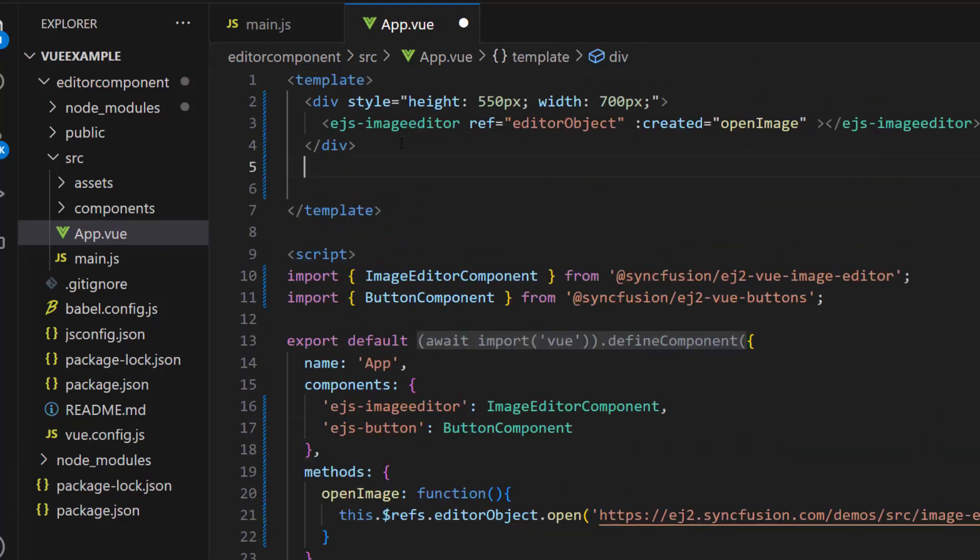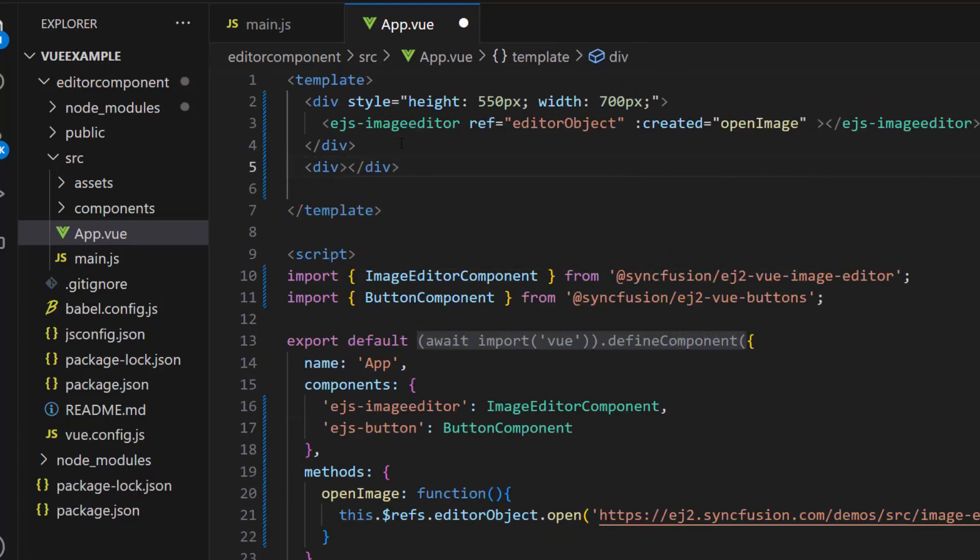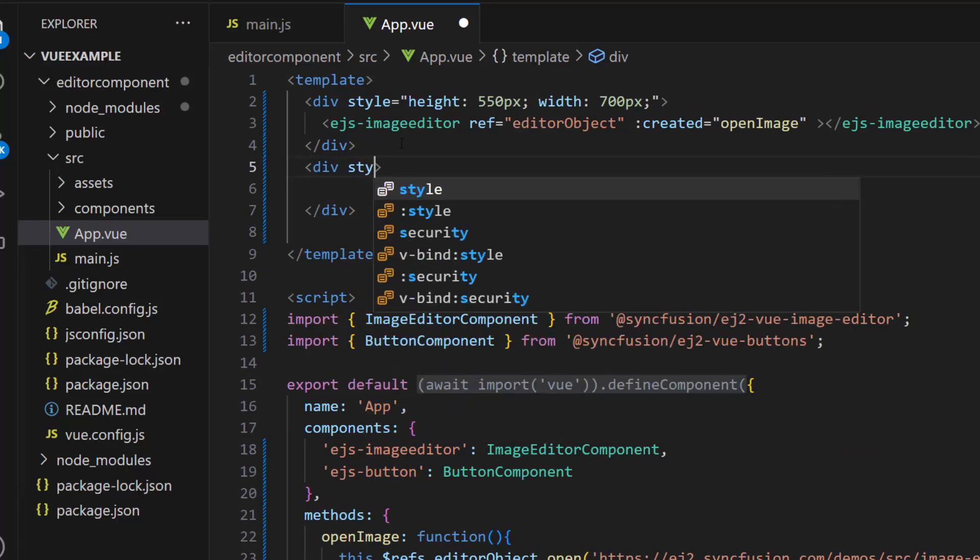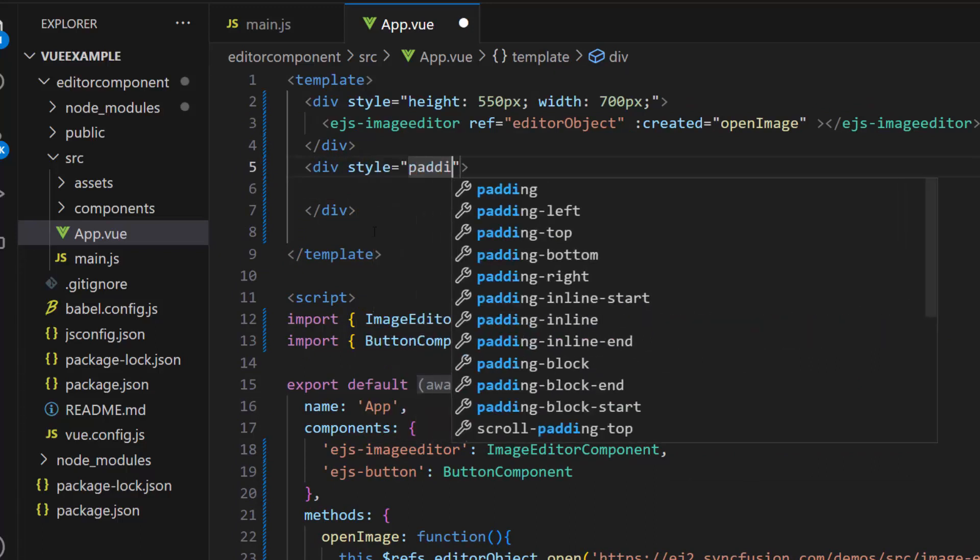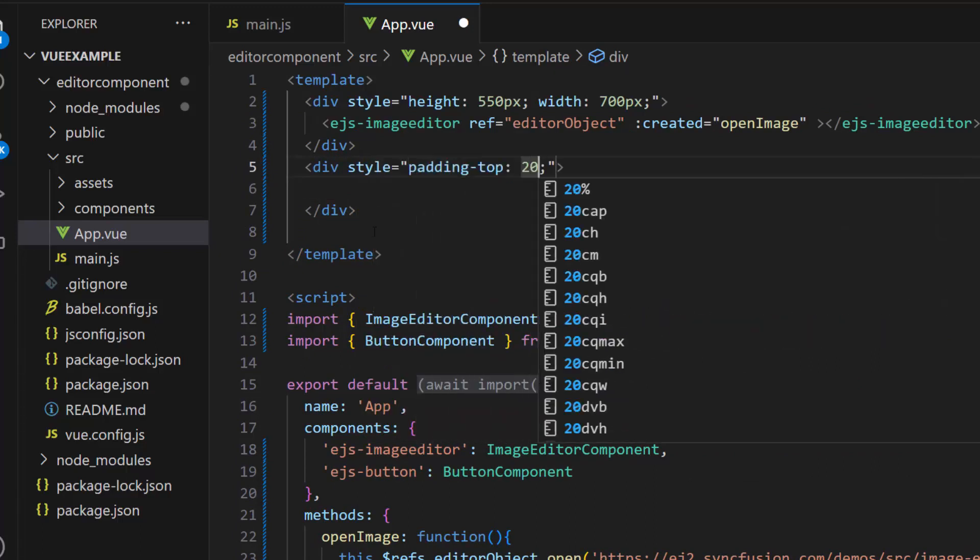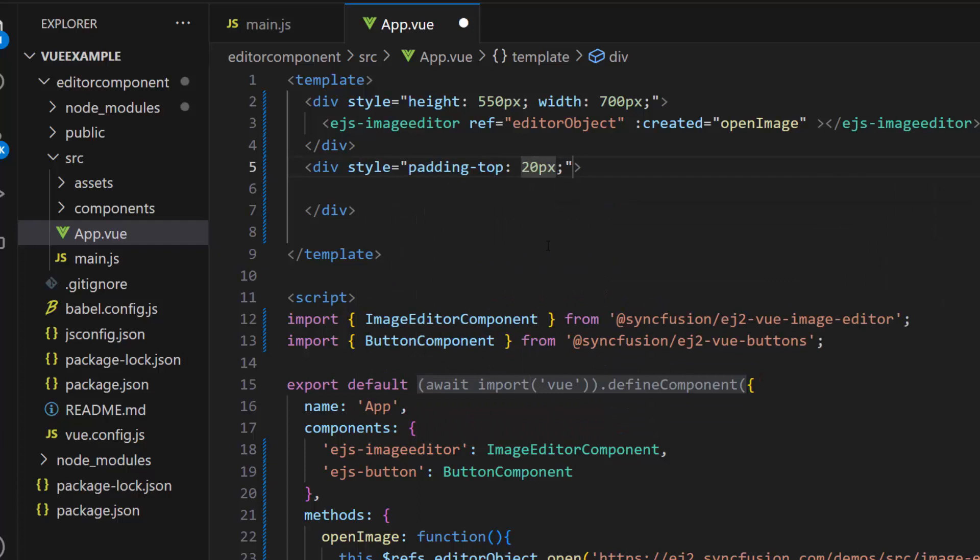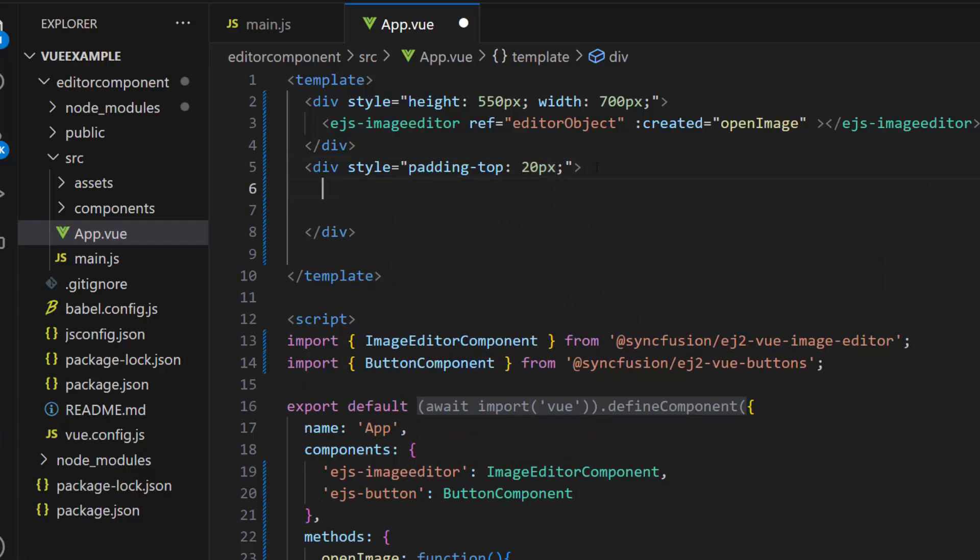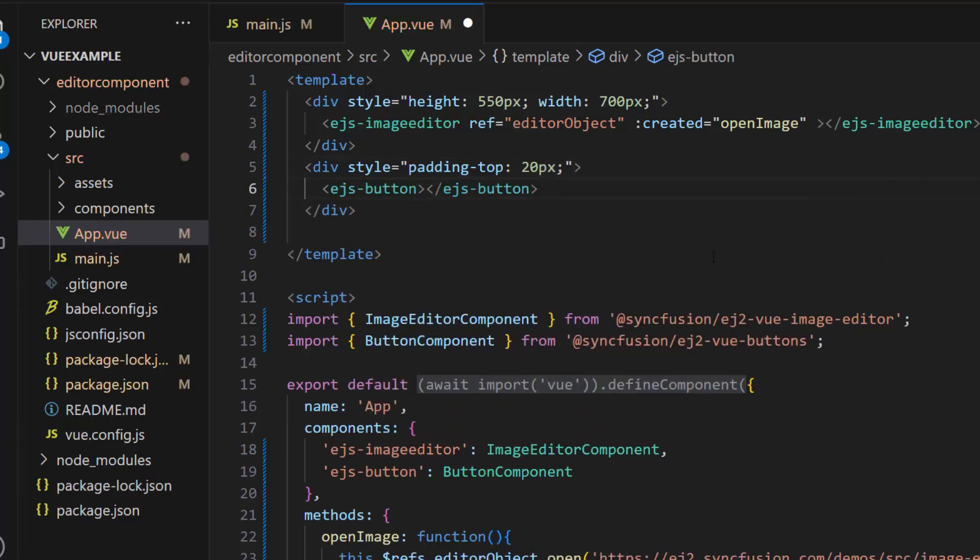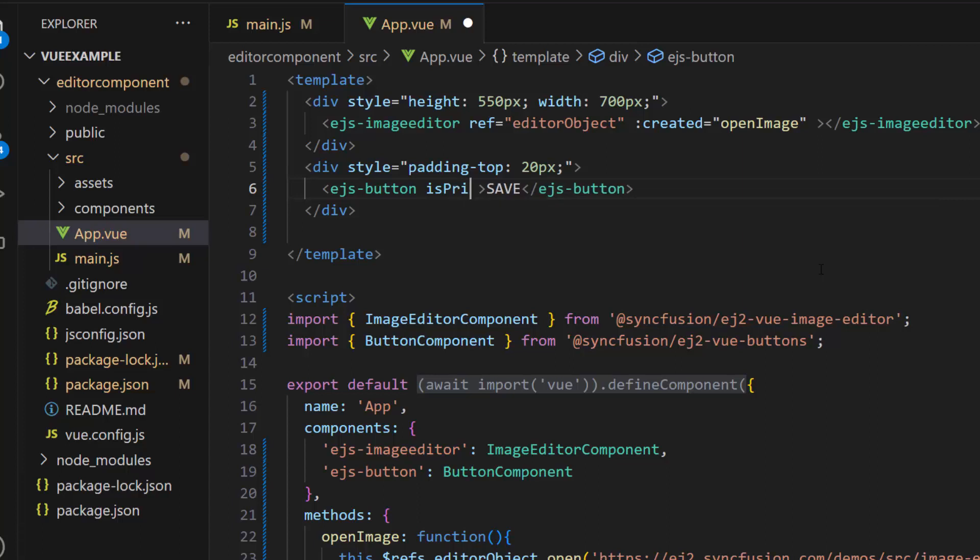Then let me define a division element and set the padding top to align this element. And add the button component with the button content save. To set the button to primary, I define the isPrimary property to true.